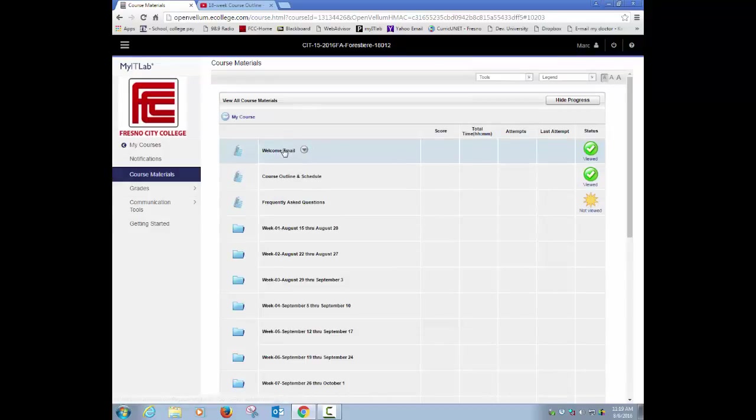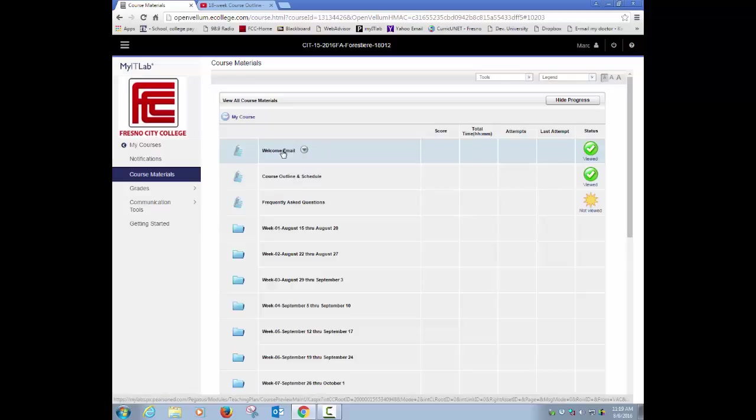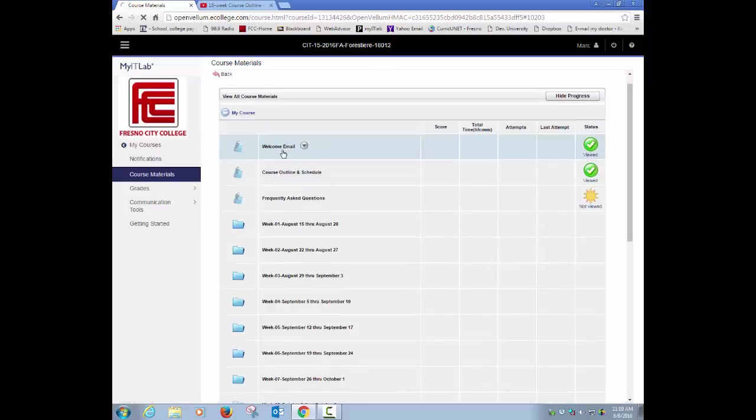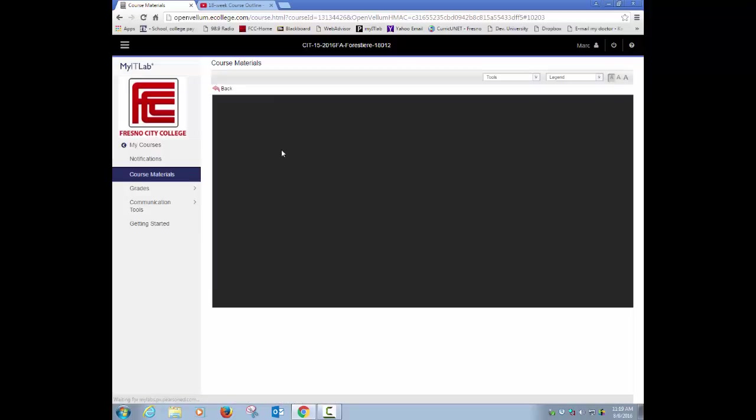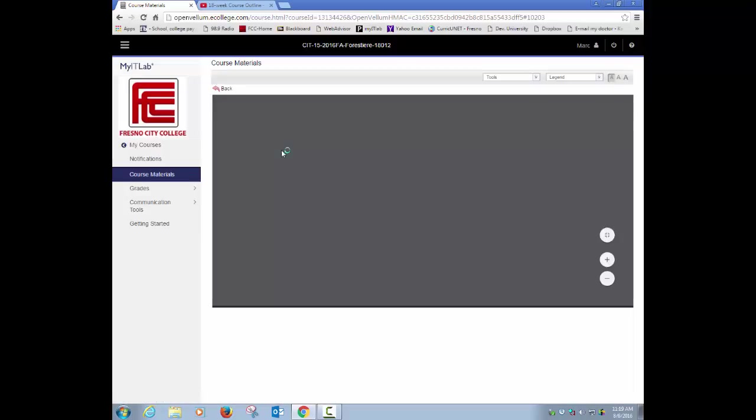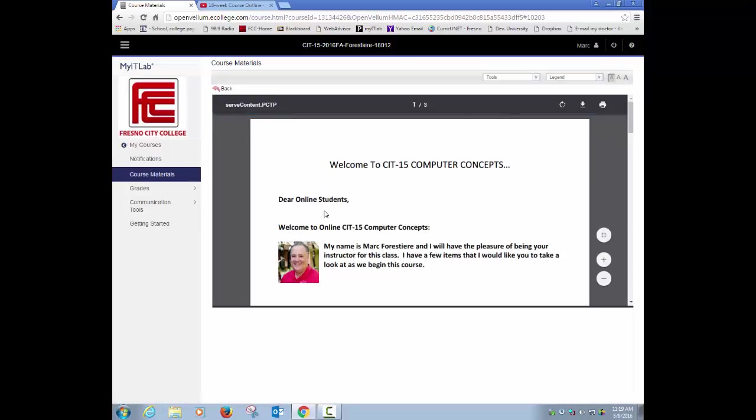You have a copy of the course email, the welcome email. I'm just going to click on it so you can look at it and say, oh yeah, I remember seeing that email that came out.